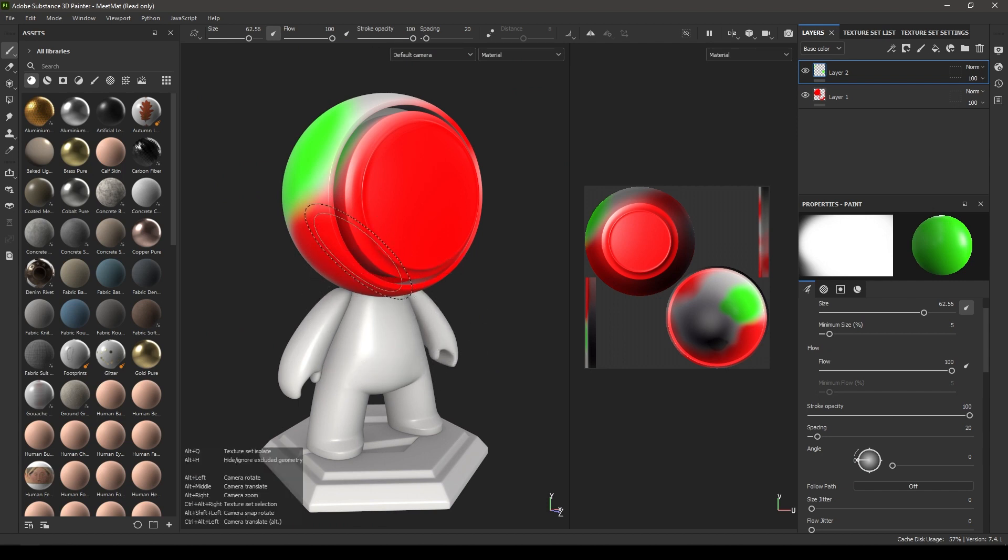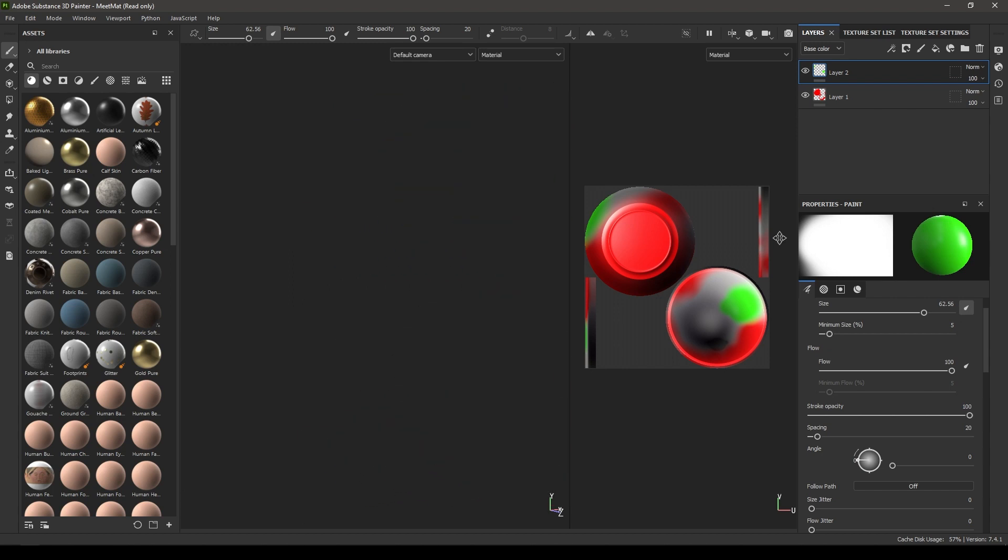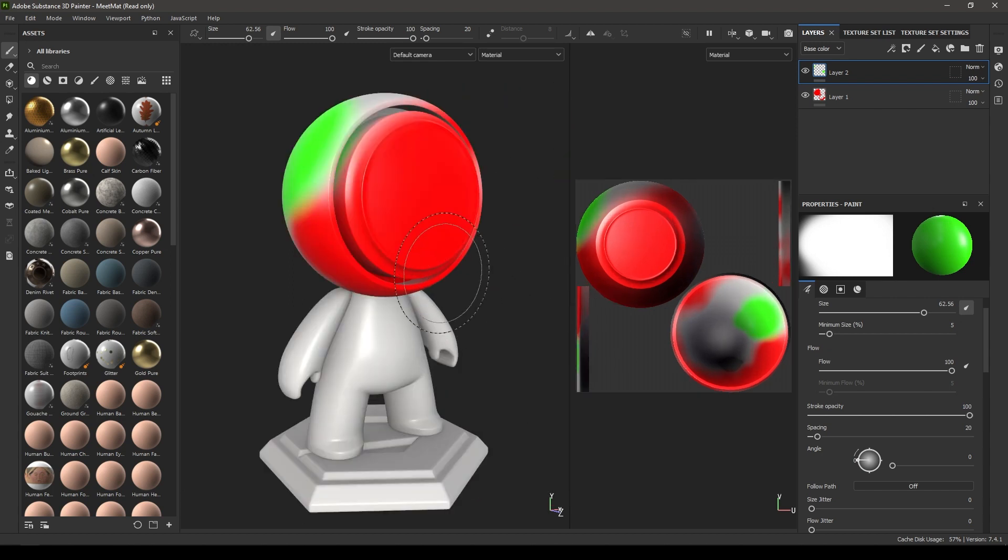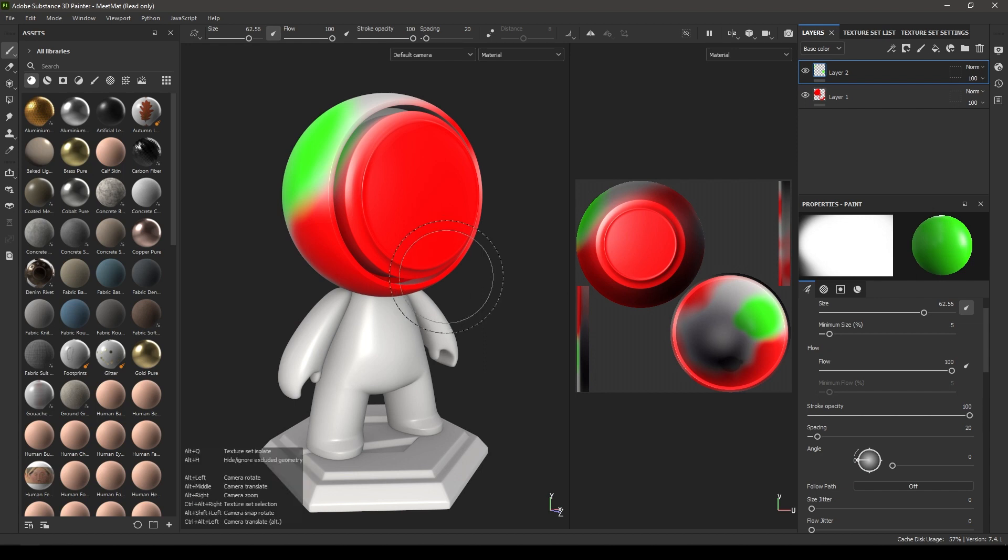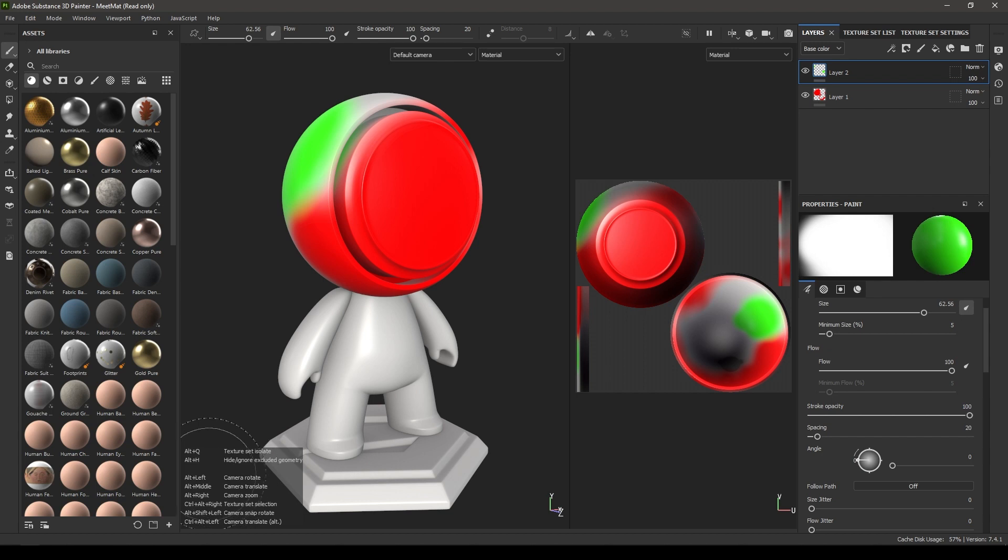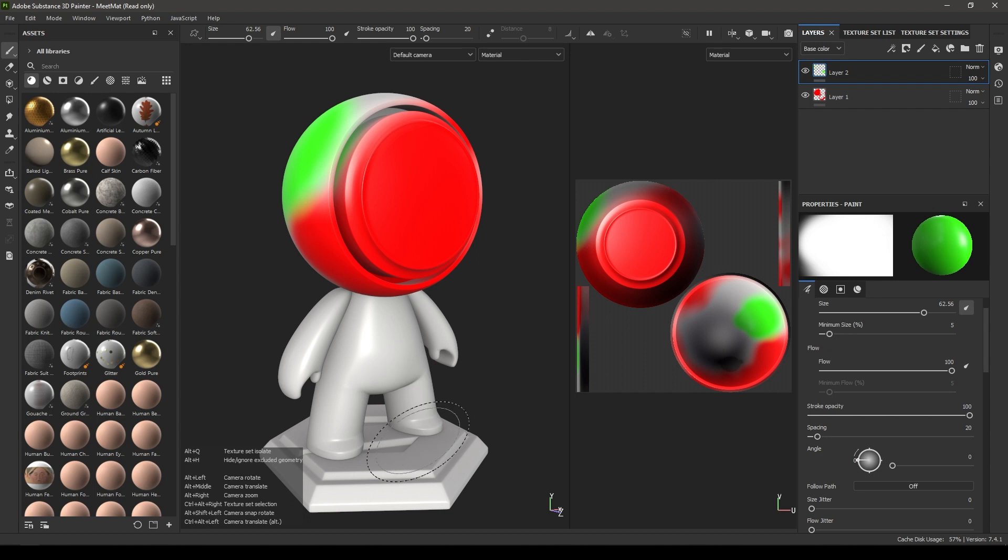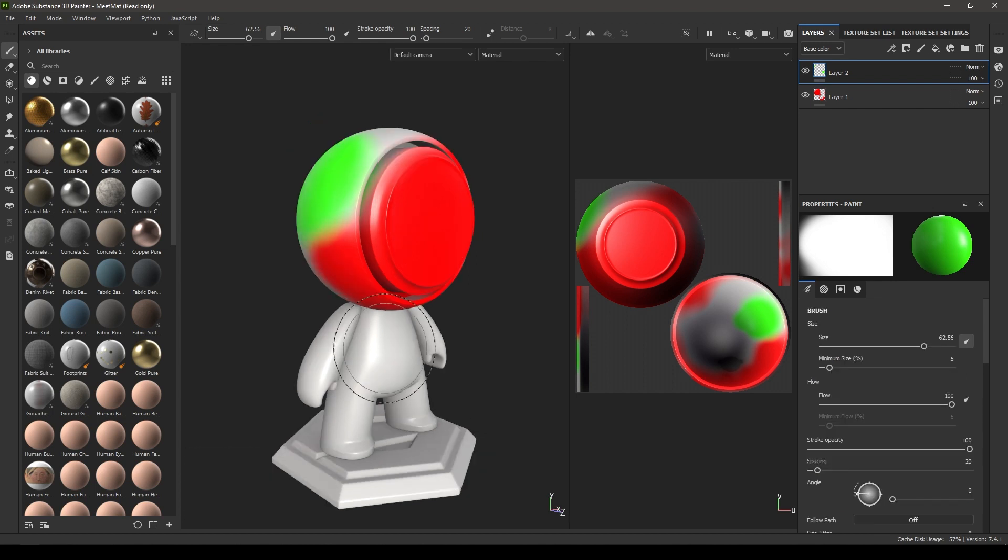So suppose if your model is like this in your scene, you can just press F and it will center your model in the focus view. If you press Alt, it will show you all the hotkeys and navigation here in this panel. As you can see in the bottom: Alt+Left to camera rotate, Alt+Middle to camera translate, Alt+Right to camera zoom, and all these shortcuts.